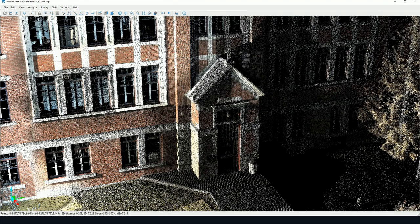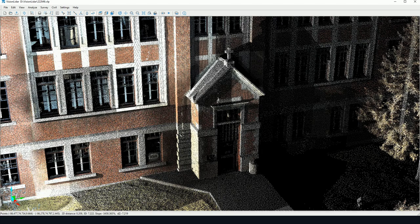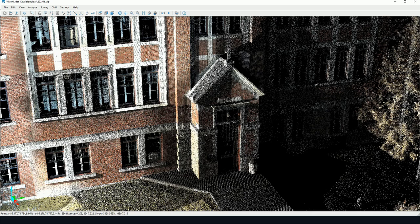Hello everyone, my name is Anthony Belil. I'm a Geomatics Consultant at GeoPlus, and today I will show you how to measure distances and angles with Vision LiDAR.